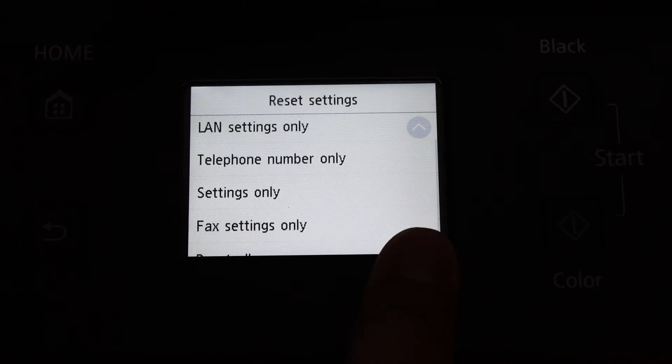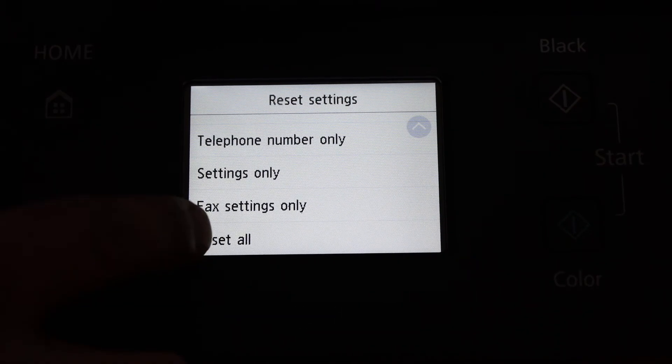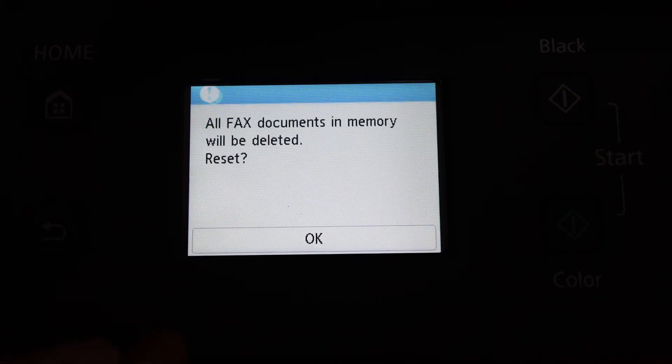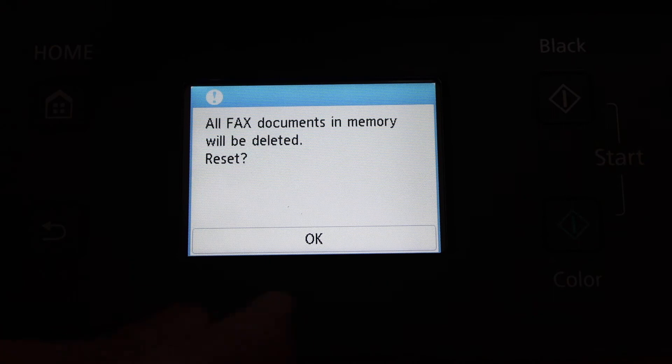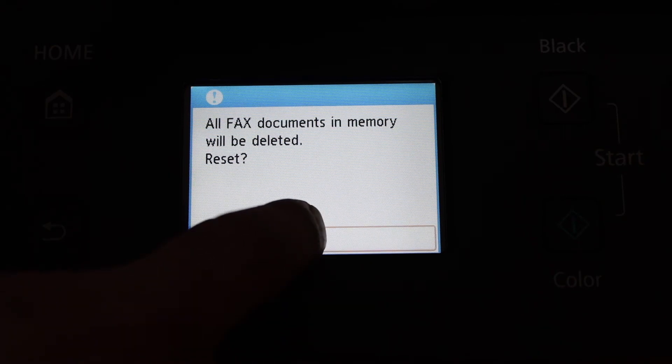Scroll down again and look for reset all. Click on that and click OK.